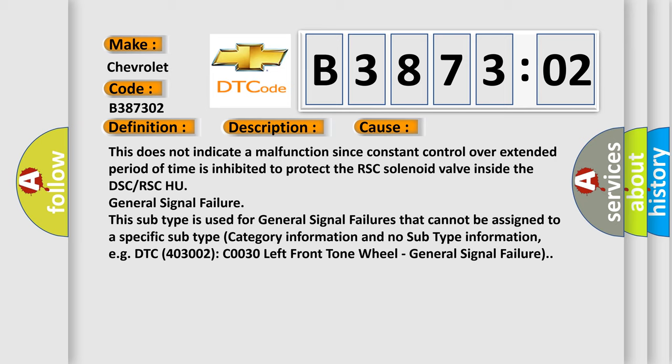This subtype is used for general signal failures that cannot be assigned to a specific subtype category information and no subtype information, e.g. DTC 403002 C0030 left front tone wheel, general signal failure.